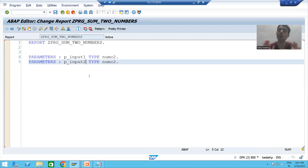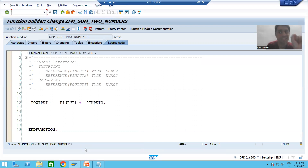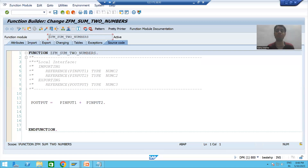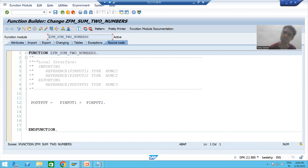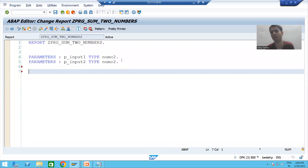Now we need to go for logic. We will not write the logic in the program itself. In the previous case you wrote the logic in the program, but now we have already written the logic for sum of two numbers in the function module using the modulization technique. So we will only call this function module inside our program — this is the main benefit of the modulization technique.